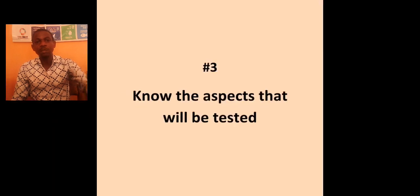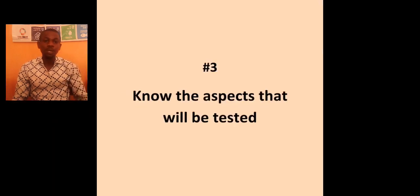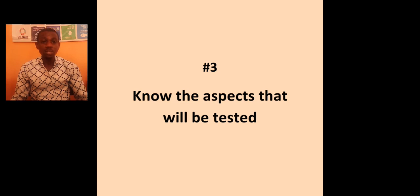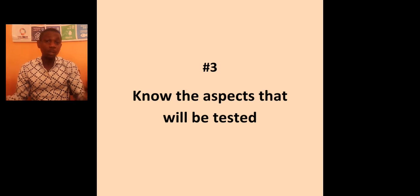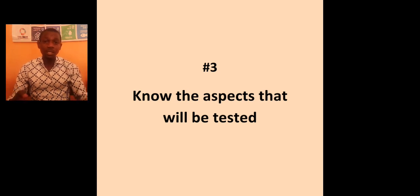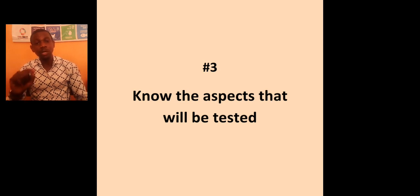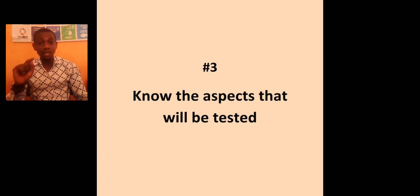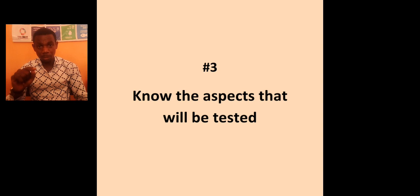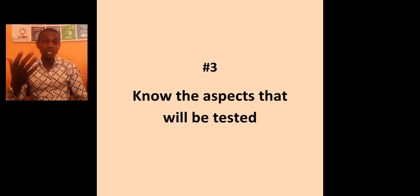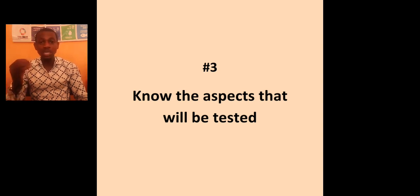And number three. Know the aspect that will be tested in use of English. Of course, English is not, I mean, UTME is not like WAEC or SSCE exam. You are not going to write summary. You are not going to be tested with intonation. So, you need to know those areas of English language that will be tested.